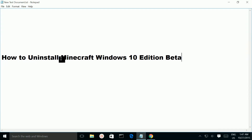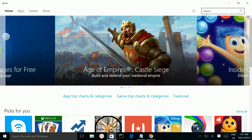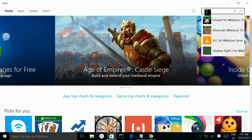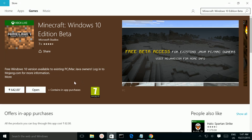How to uninstall Minecraft Windows 10 Beta Edition. Open Windows Store and search for Minecraft. Here, Minecraft Windows 10 Beta Edition is already installed.